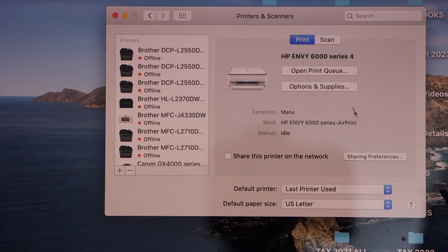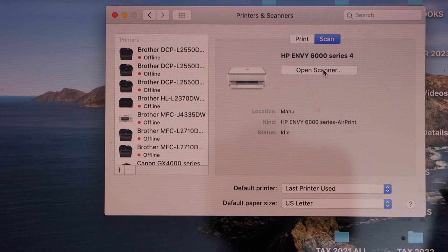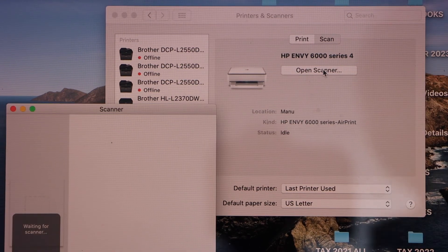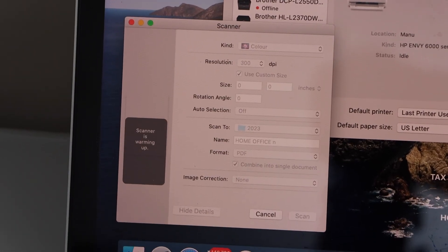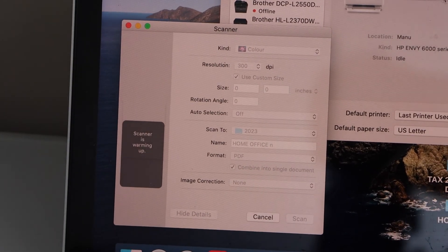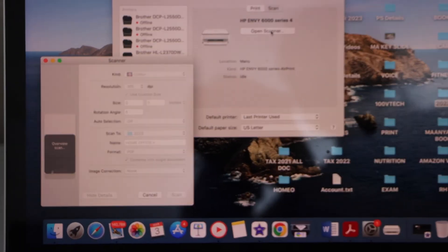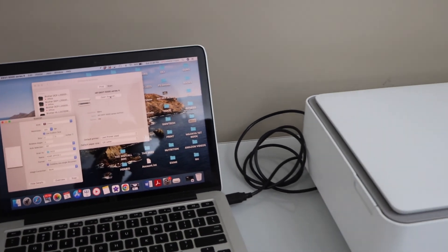And for scanning, you can click on the scan icon and then open scanner in your MacBook. You will see it will start scanning. So you just have to place a page for the scanning.